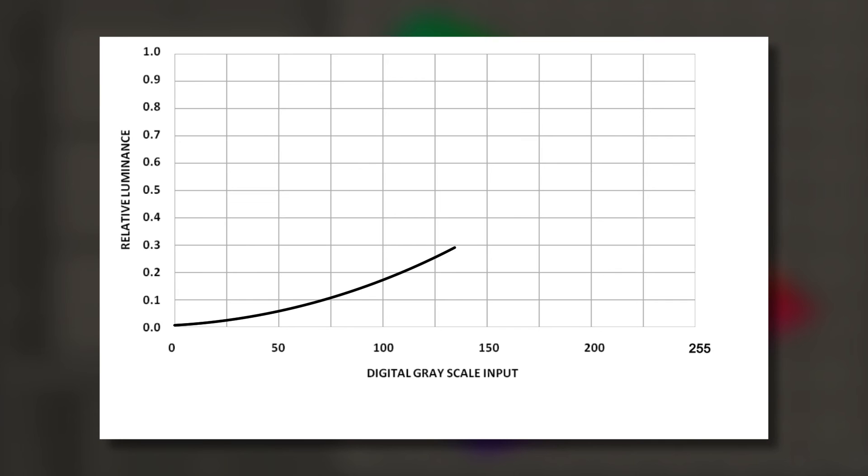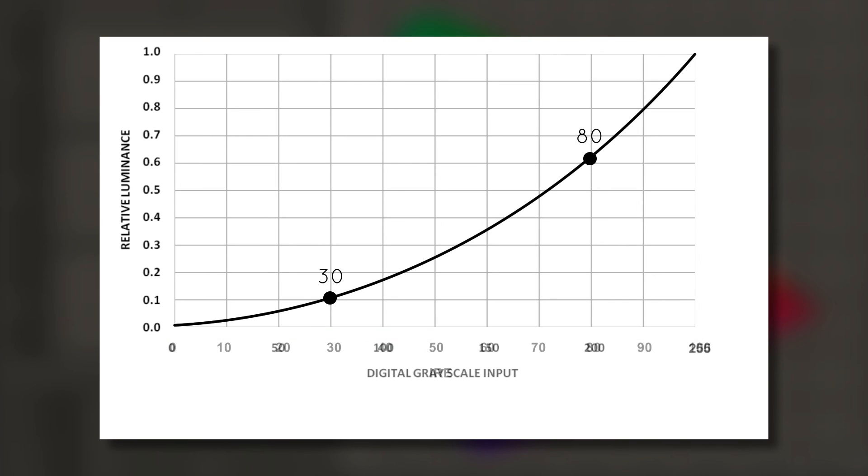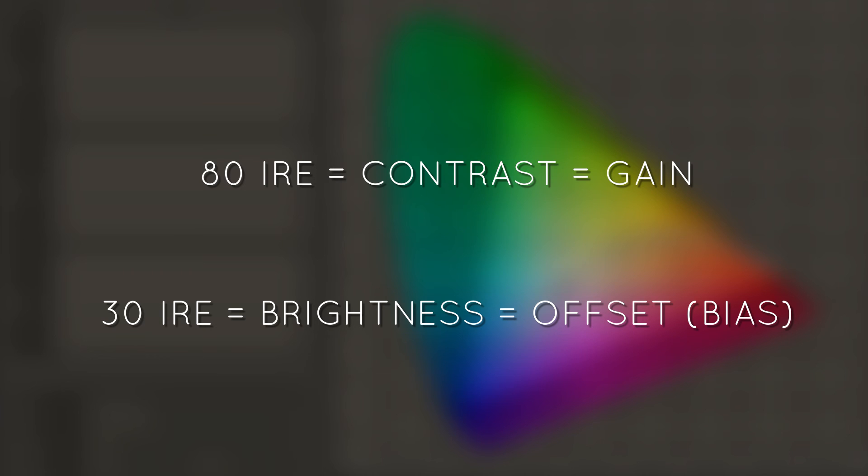Calibration usually starts with calibrating two points on the gamma curve, 80 and 30 IRE. IRE is simply a scale that takes our familiar 0 to 255 range and displays it as 0 to 100%. As we said in our white point calibration video, 80 IRE is often called contrast or gain. 30 IRE is often called brightness or offset.